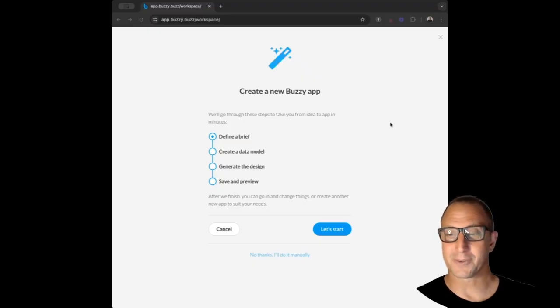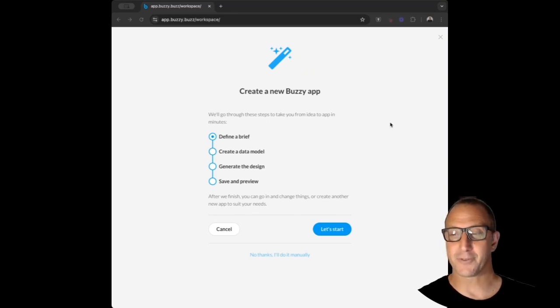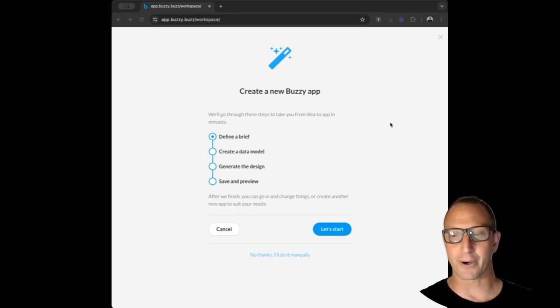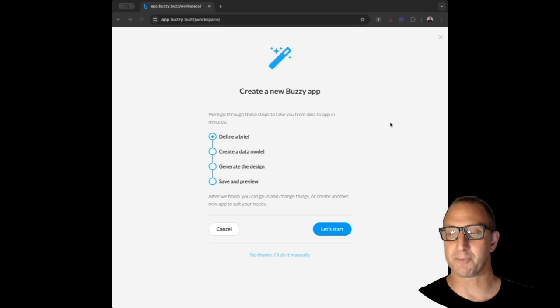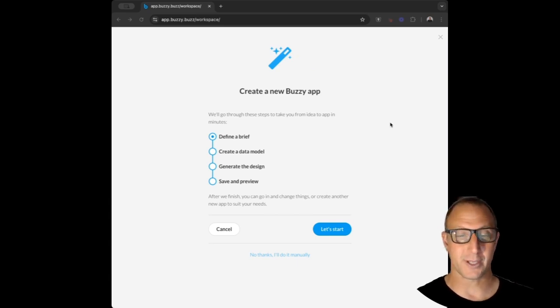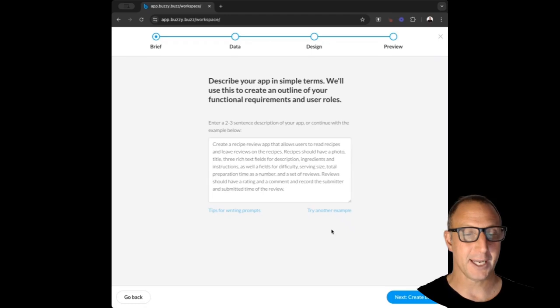Okay, so let's start with a prompt. Let's create a dashboard application for startups that tracks key metrics like monthly recurring revenue, customer acquisition cost, burn rate, and more. Let's watch this. We're going to start over here. Let's click Let's Start.